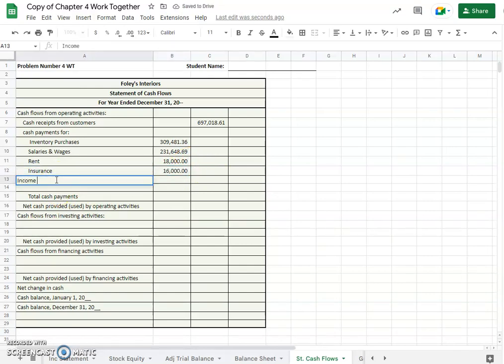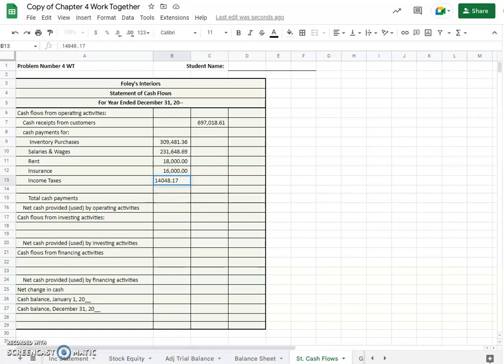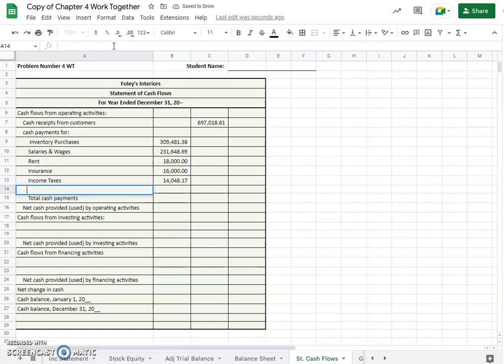And then insurance at $16,000, and then insurance at $16,000. Income taxes, nope, let's get this over a little, and those were $14,048.17.